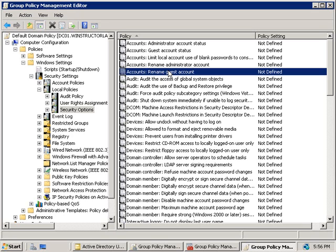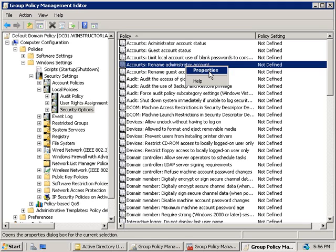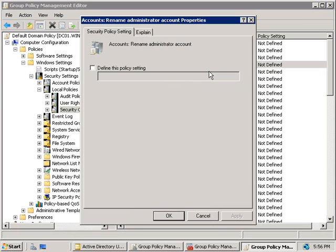If we wanted to rename the administrator account using group policy we'll right click on rename administrator account and choose properties and then we'll define this policy setting and then we just need to enter in the name that we'd like the administrator account to be called.